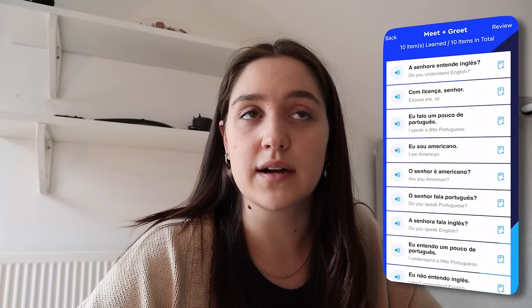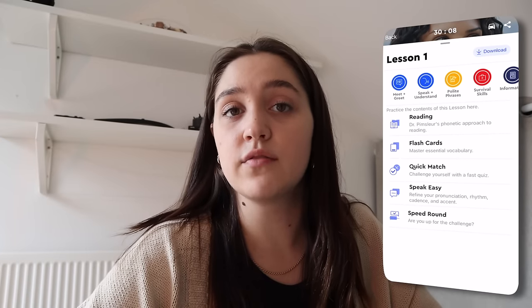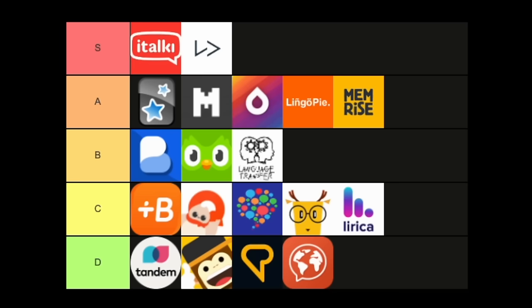Our last app is Pimsleur, and I'm a very big Pimsleur lover. It's audio-based lessons that are really well made — very high quality and interactive. Personally, I prefer the audio lessons over Language Transfer, and it actually has a good app interface as well. I'm putting Pimsleur in S tier.